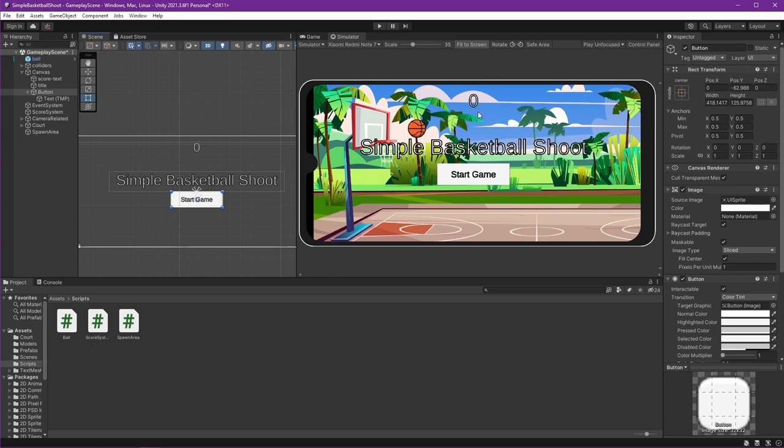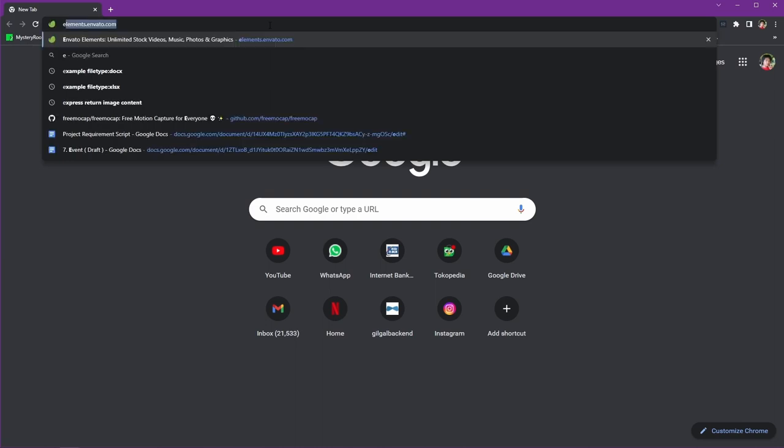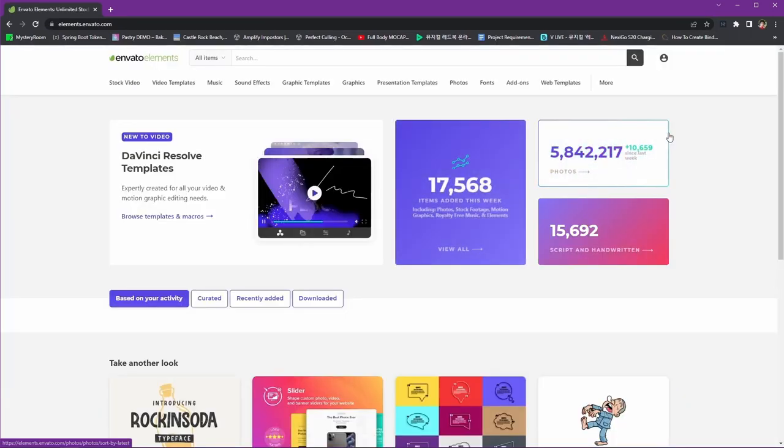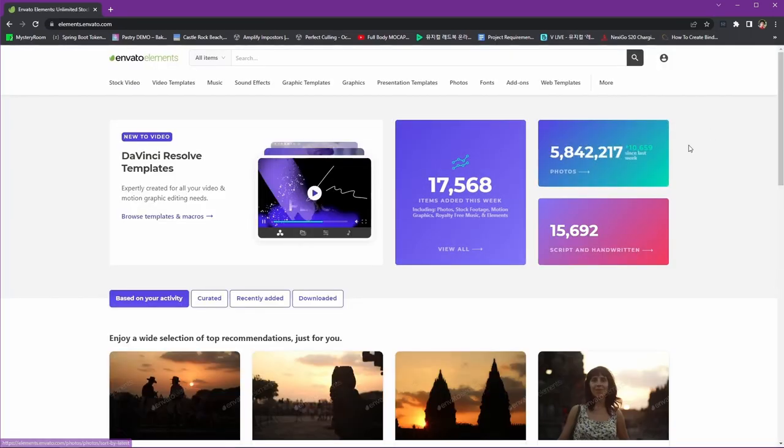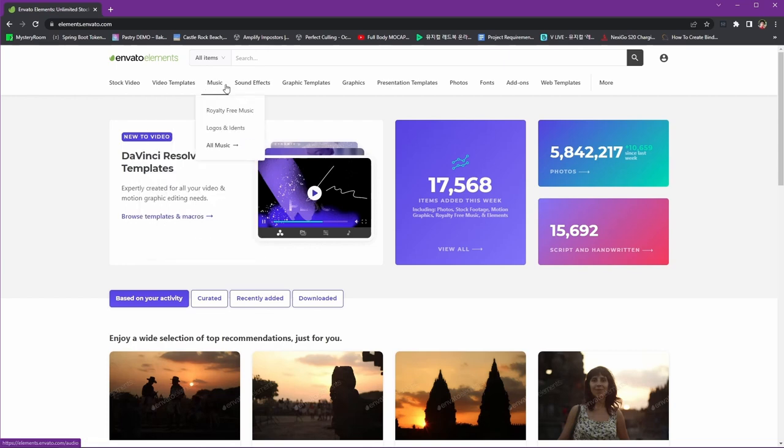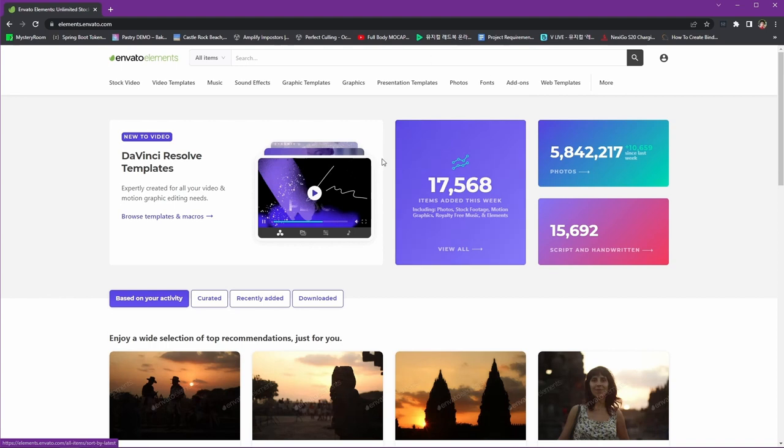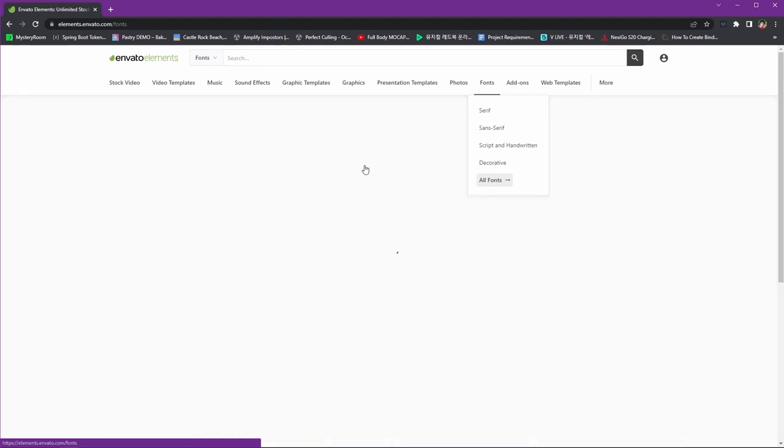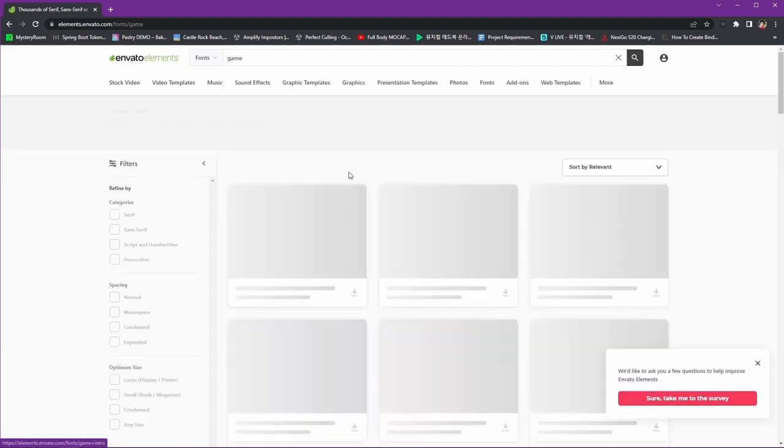For the title I want to use a custom font. For that we will find our font. You can find your font in Google Fonts or any place you want. I will use Envato Elements. I often use this for all of my projects. I can find music, sound effects, templates, or anything.